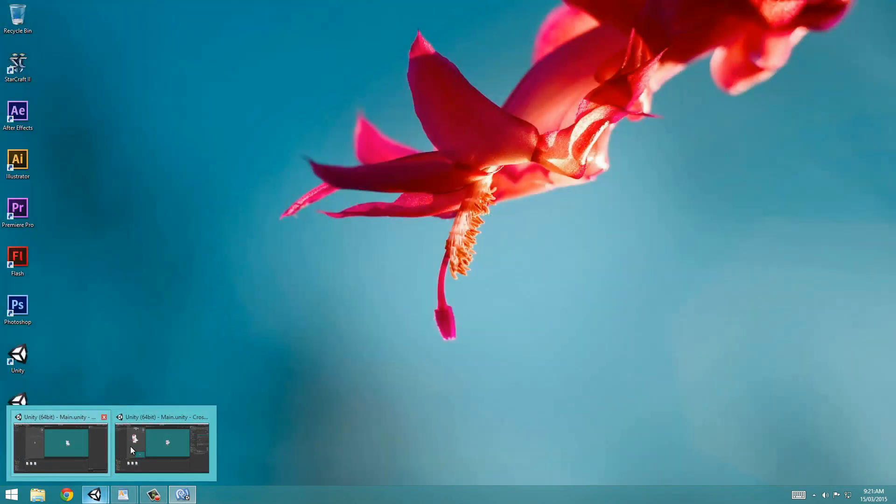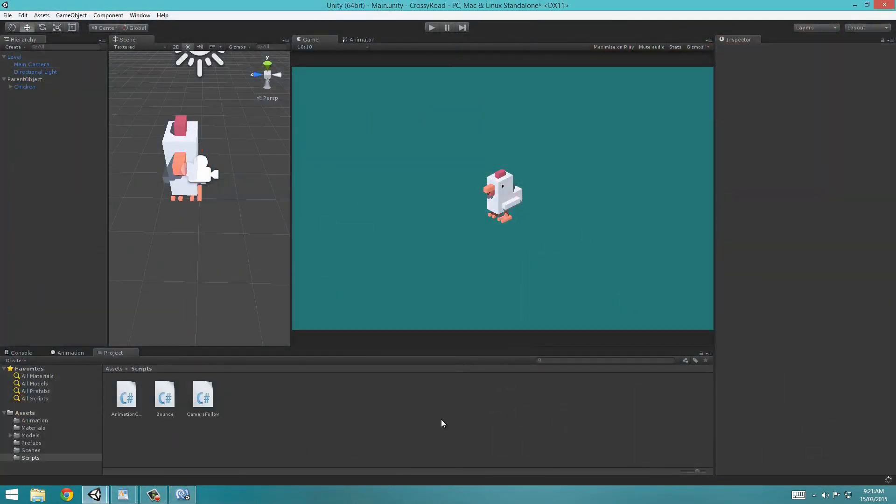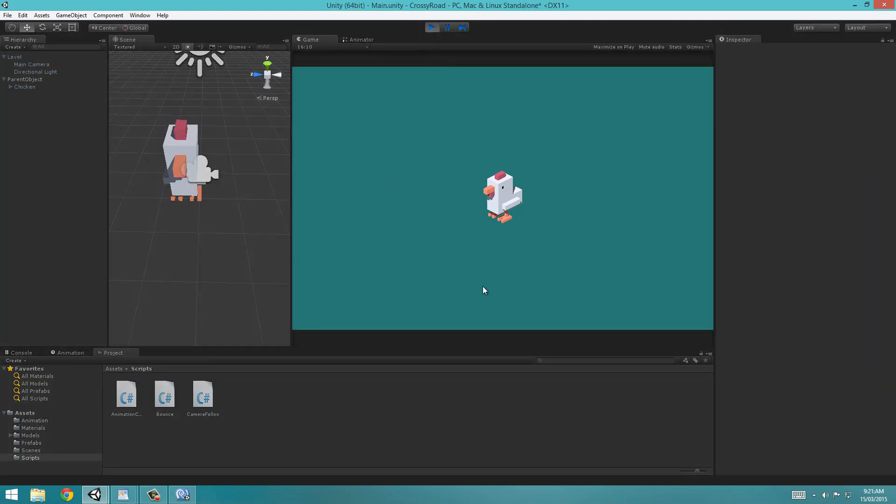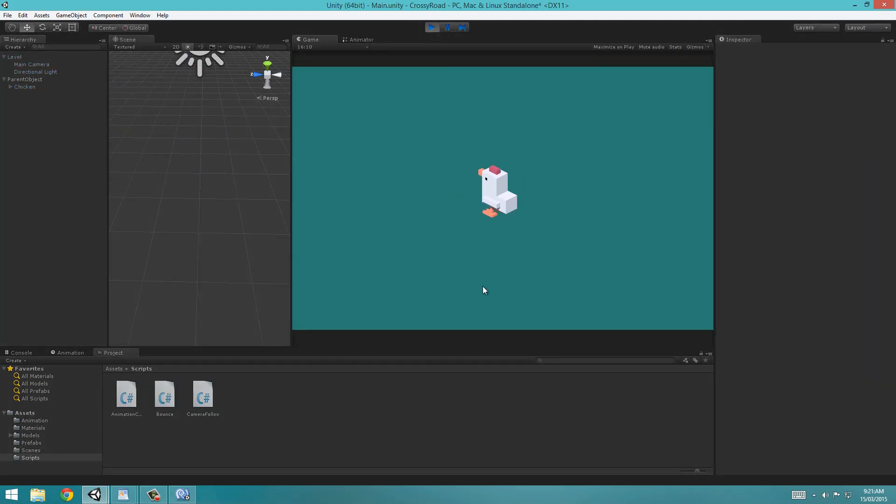Now if we go back into Unity, wait for it to compile down there. Hopefully, yeah, our camera is following our chicken, which is already pretty exciting.